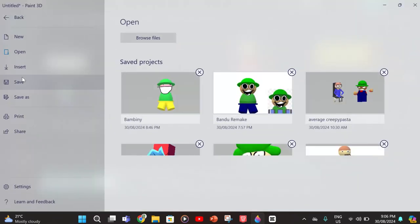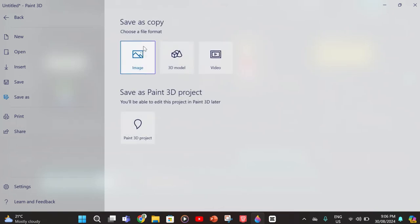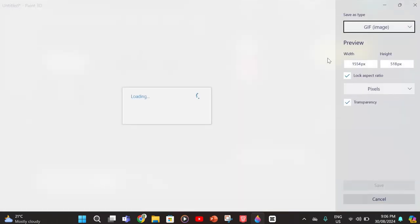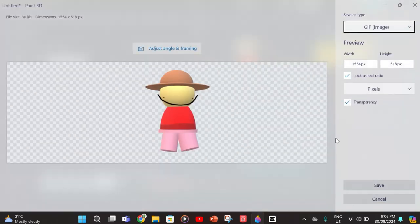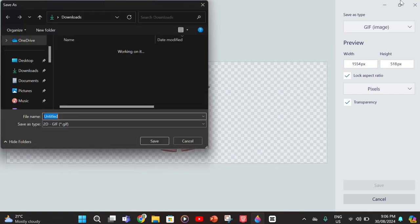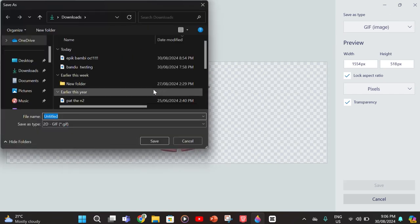And now you save as an image, make sure it's a GIF.